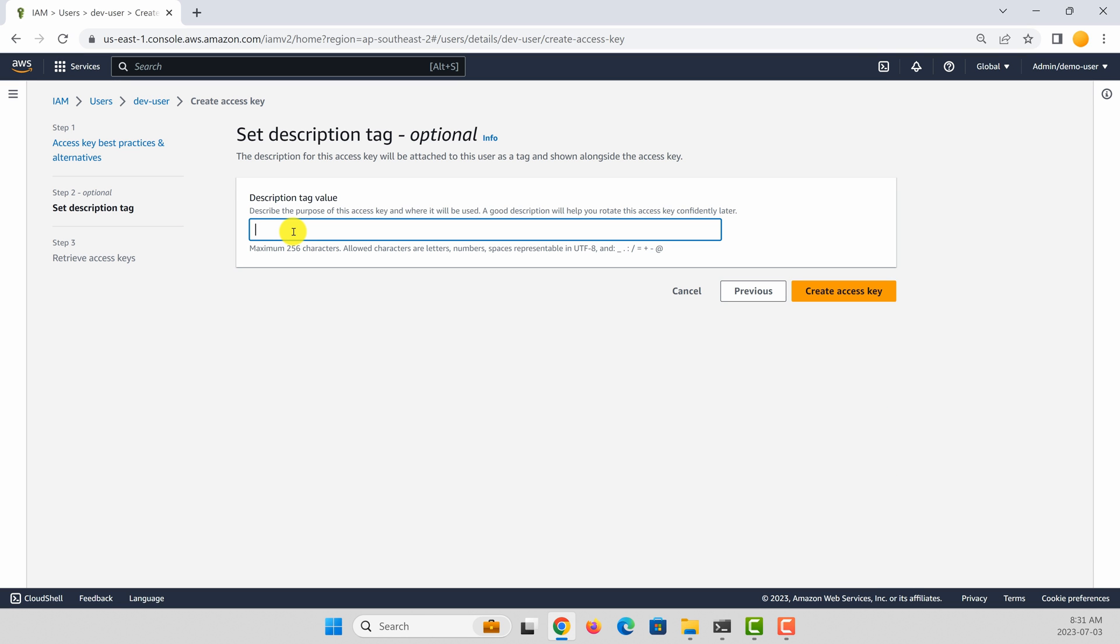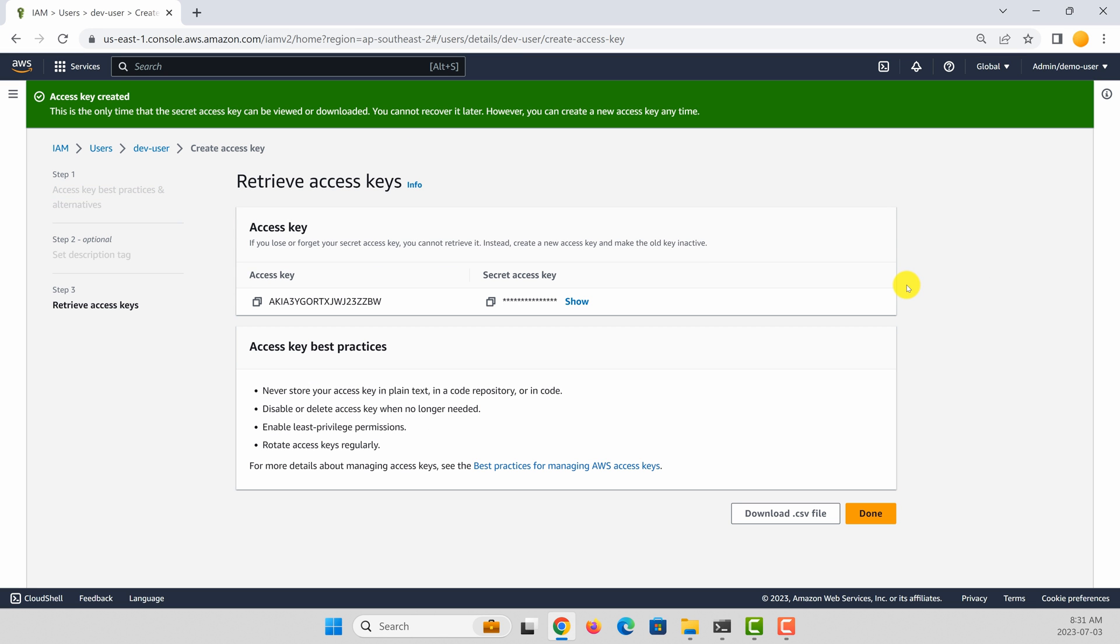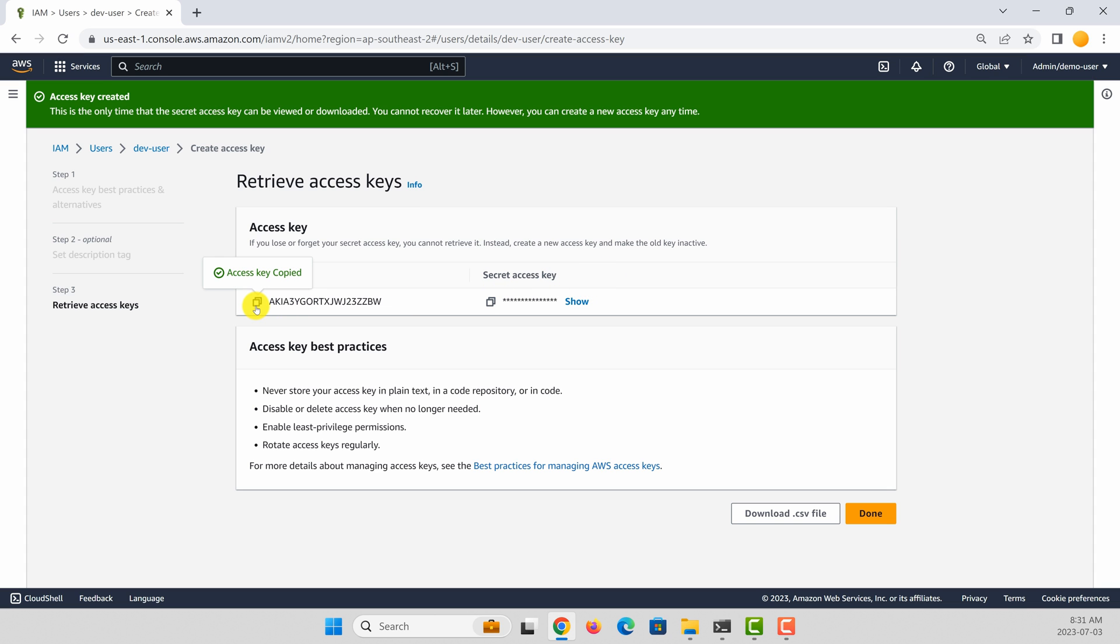Let's call it my developer keys. So it's now going to show you an access key and a secret key. The secret key will be shown only once. So remember that you save this one in a safe place.